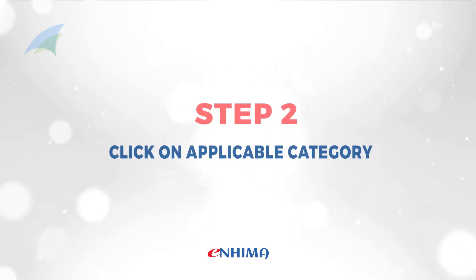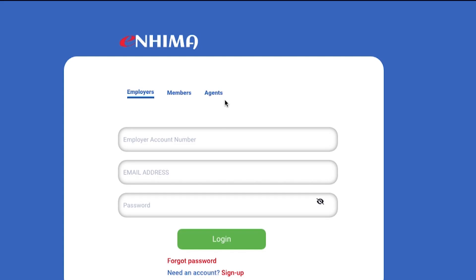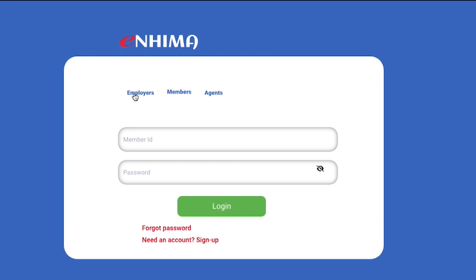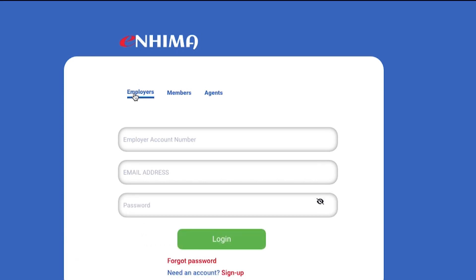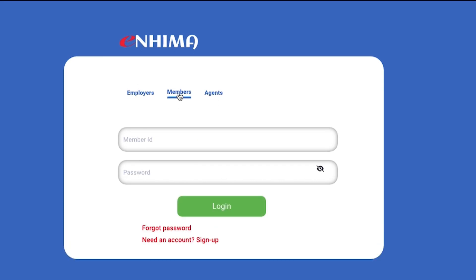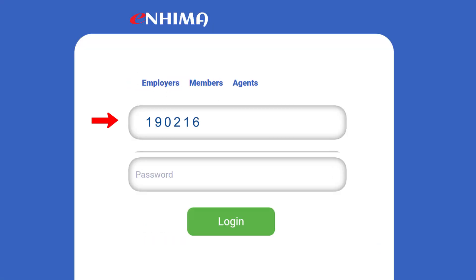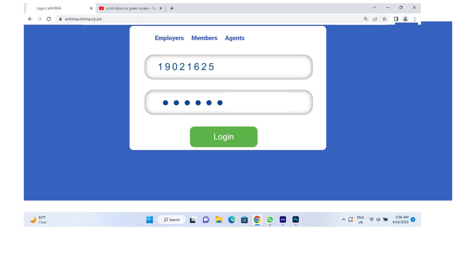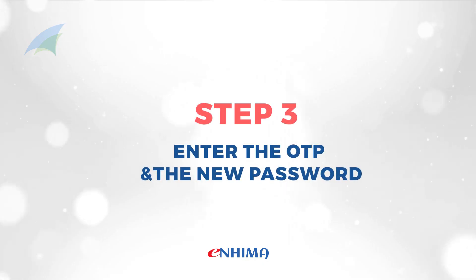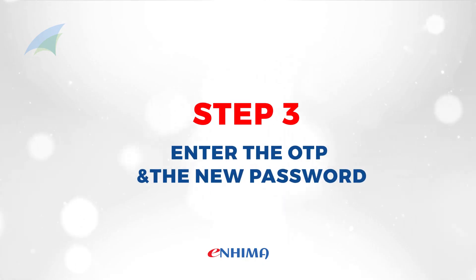Step 2. If you're an employer, click on Employers, while principal members should click on Members. Enter your membership number and the one-time password received via text upon registration, then log in.